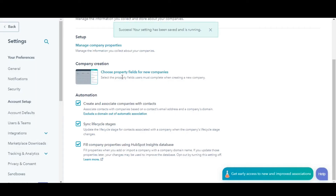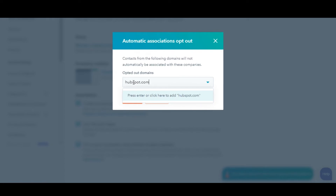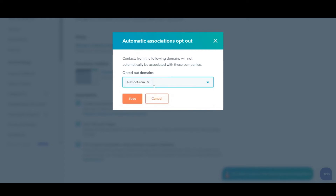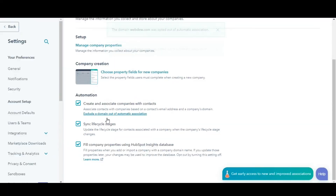If you want to exclude some specific domains from this automatic association, then click on this opt a domain out of automatic association. Enter your domain name in the dialog box. You can add as many names as you want. Click Save to save the domain names.